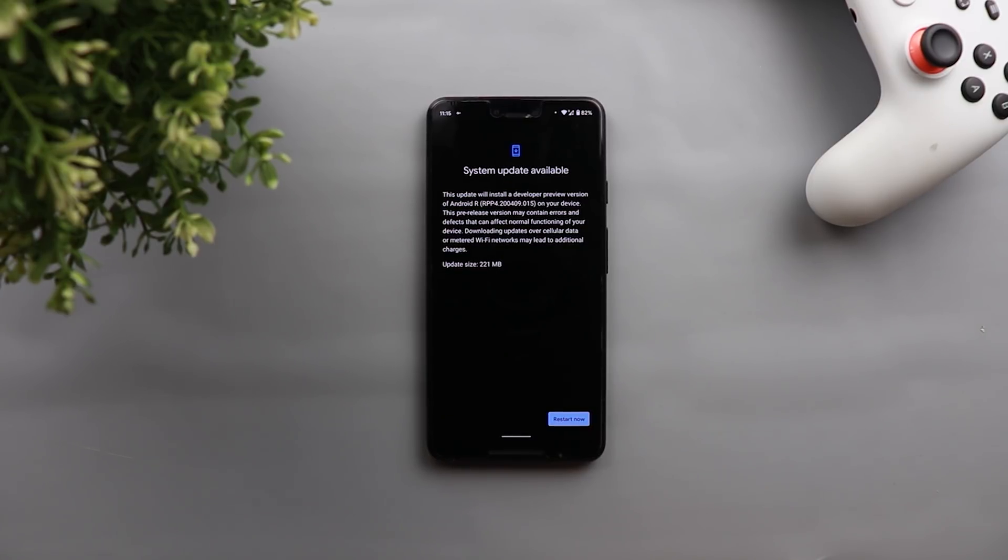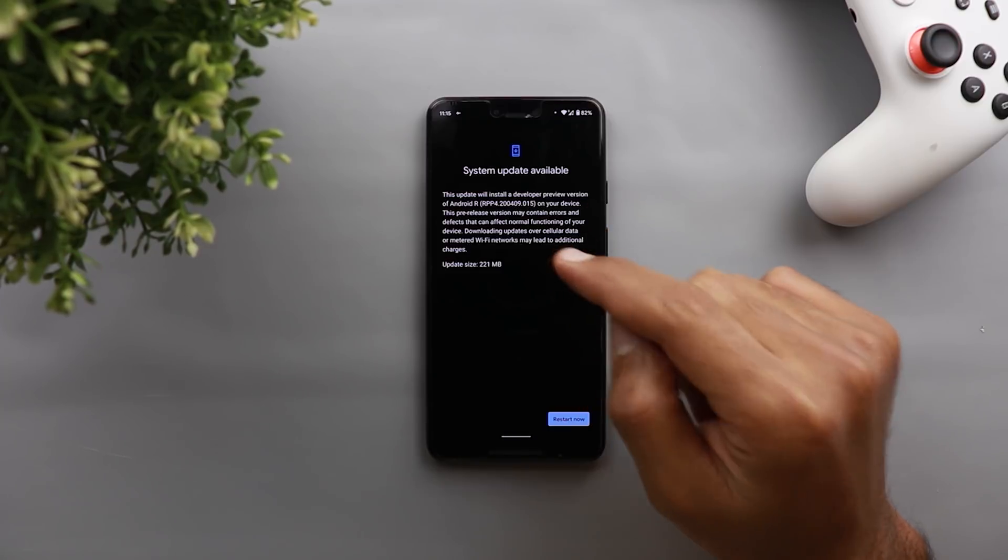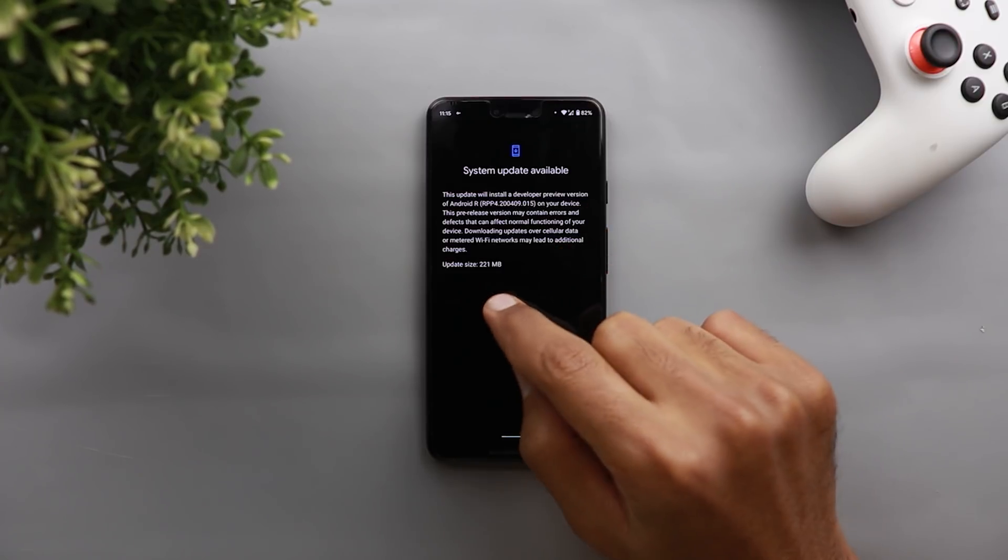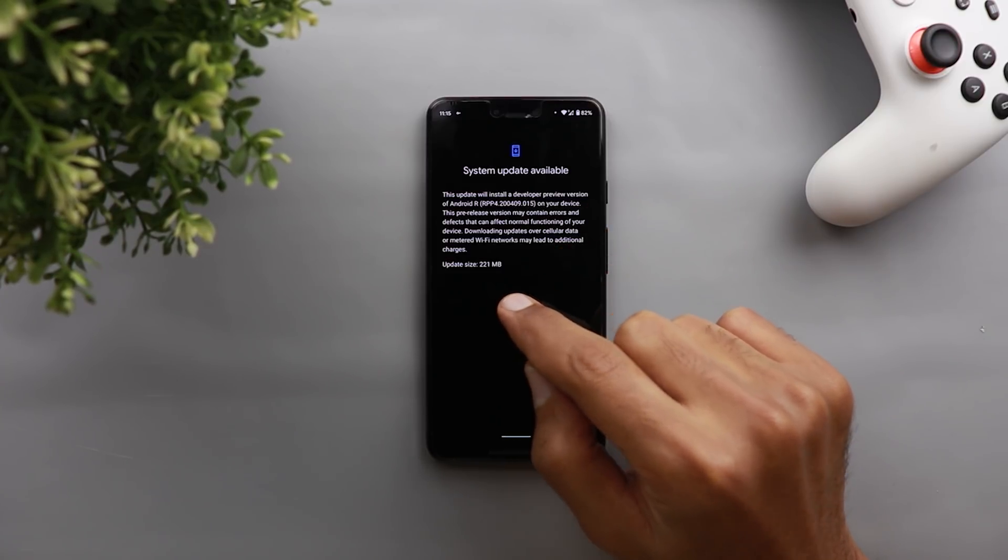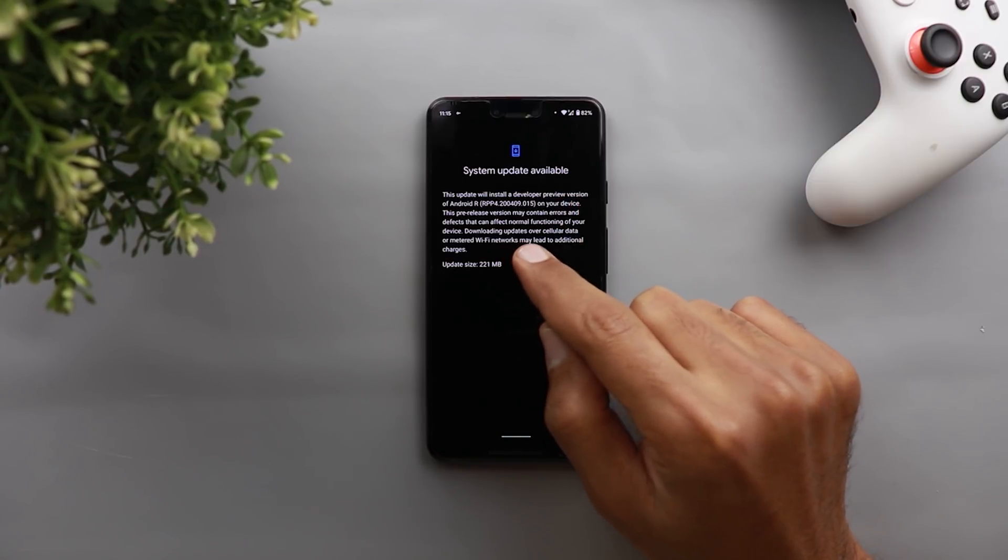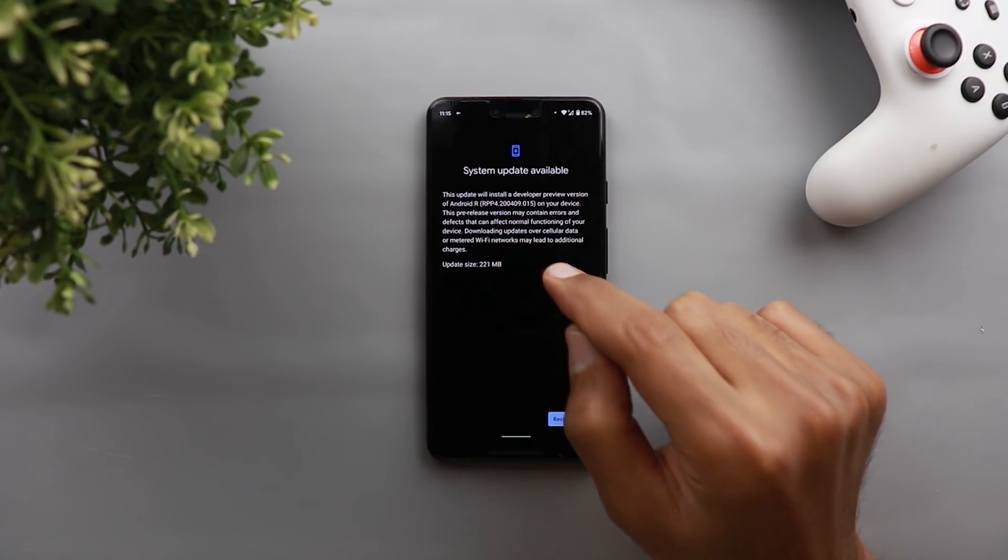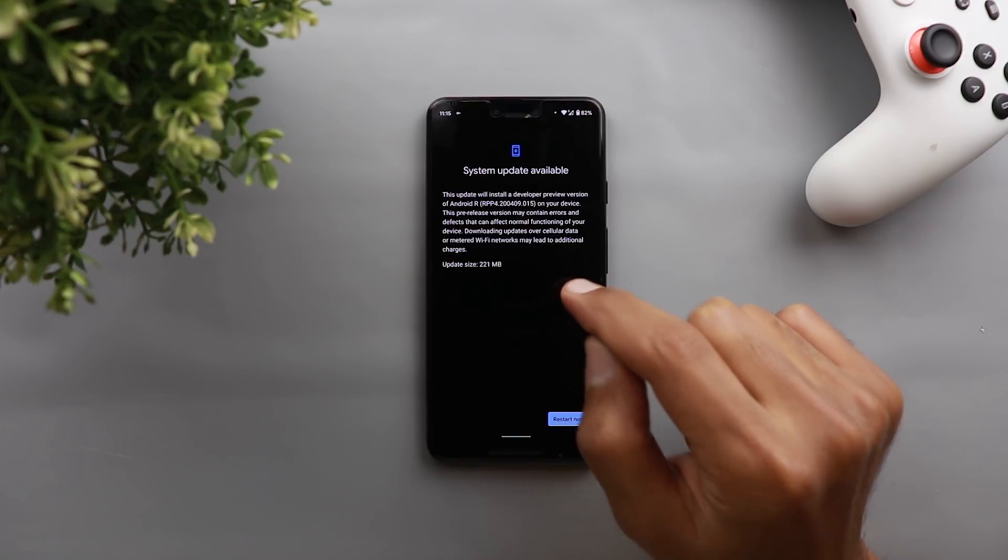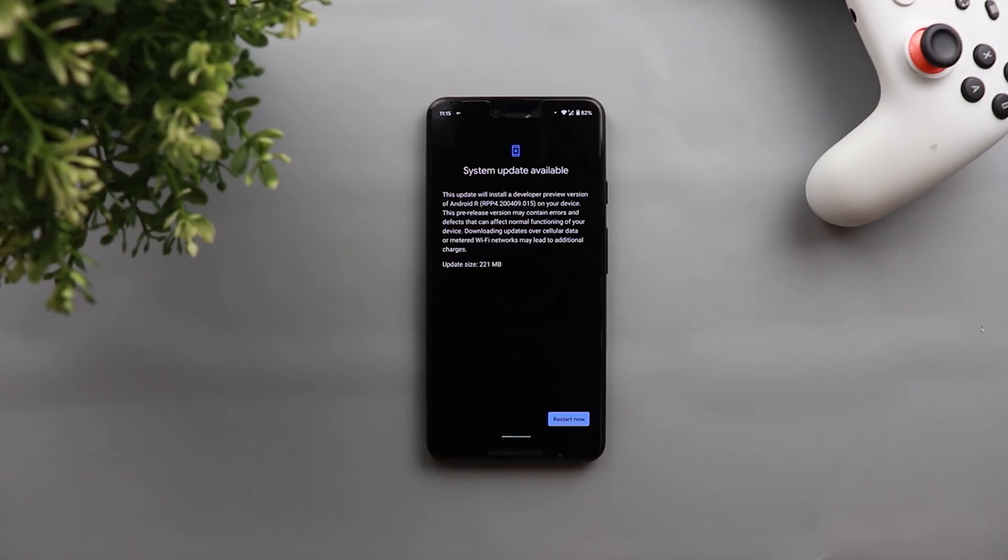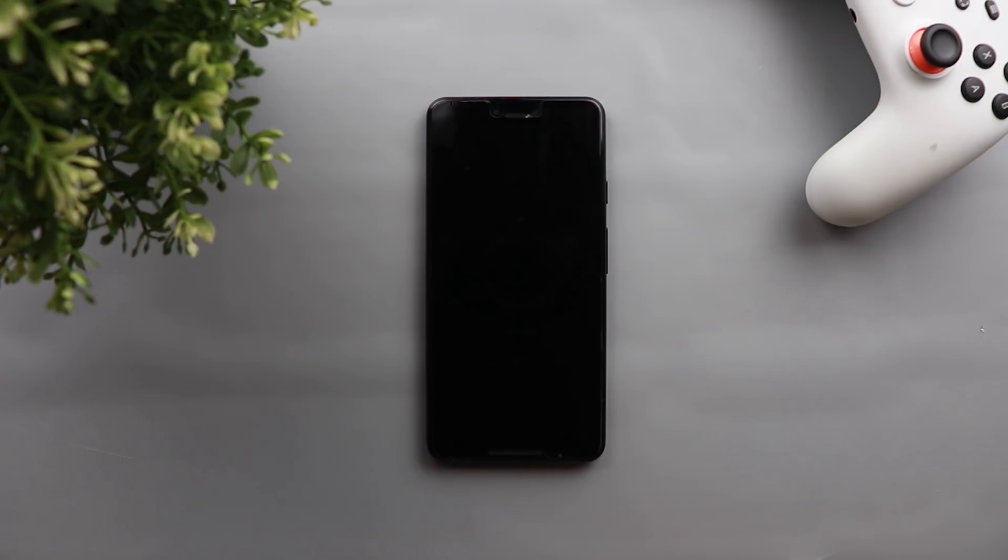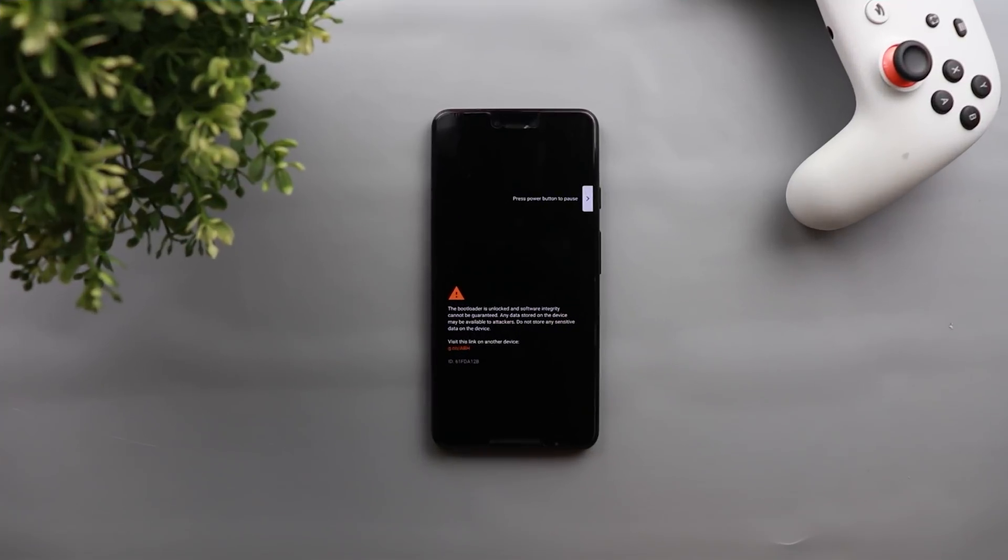And that will give more time to developers to test their apps on Android 11. And as you see the update is downloaded now on my Pixel 3 XL and it's waiting to restart. The update size is 221 megabytes and the build number is rpp4.20409.015. So now let's restart the phone and apply the update and see what's new with Android 11 Developer Preview 4. But before getting started, make sure to subscribe and hit the bell icon to get notified every time I post a new video.